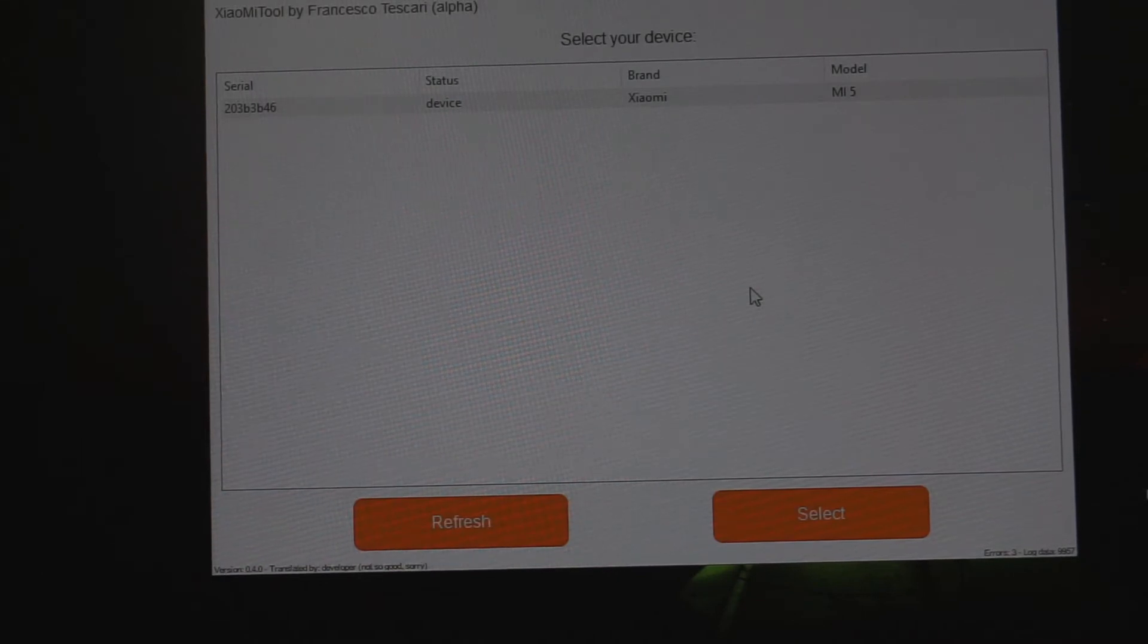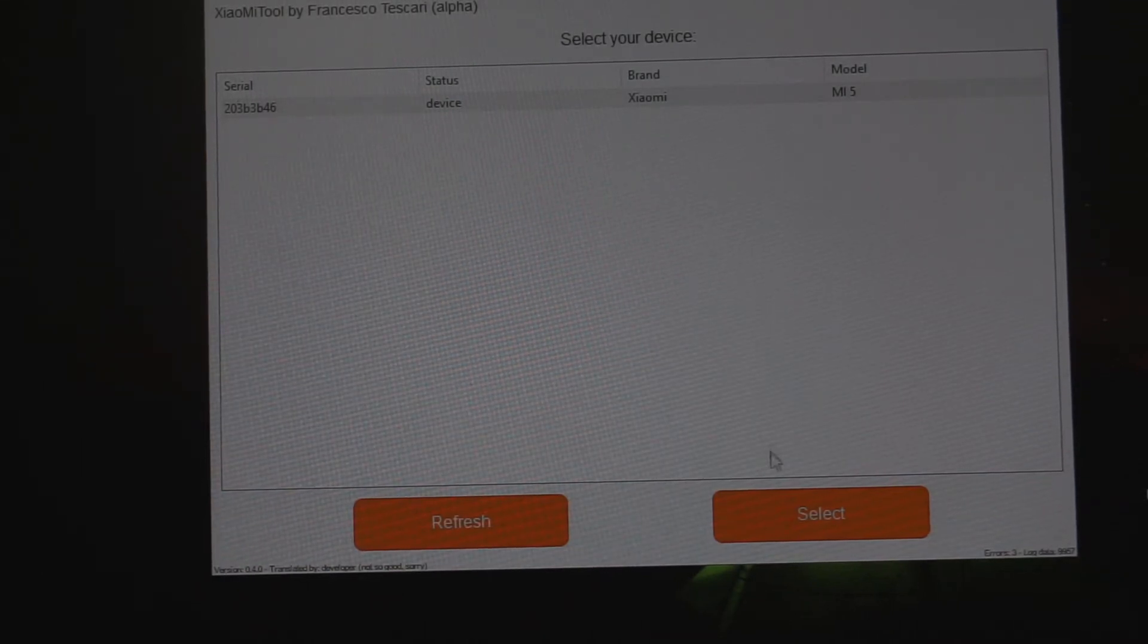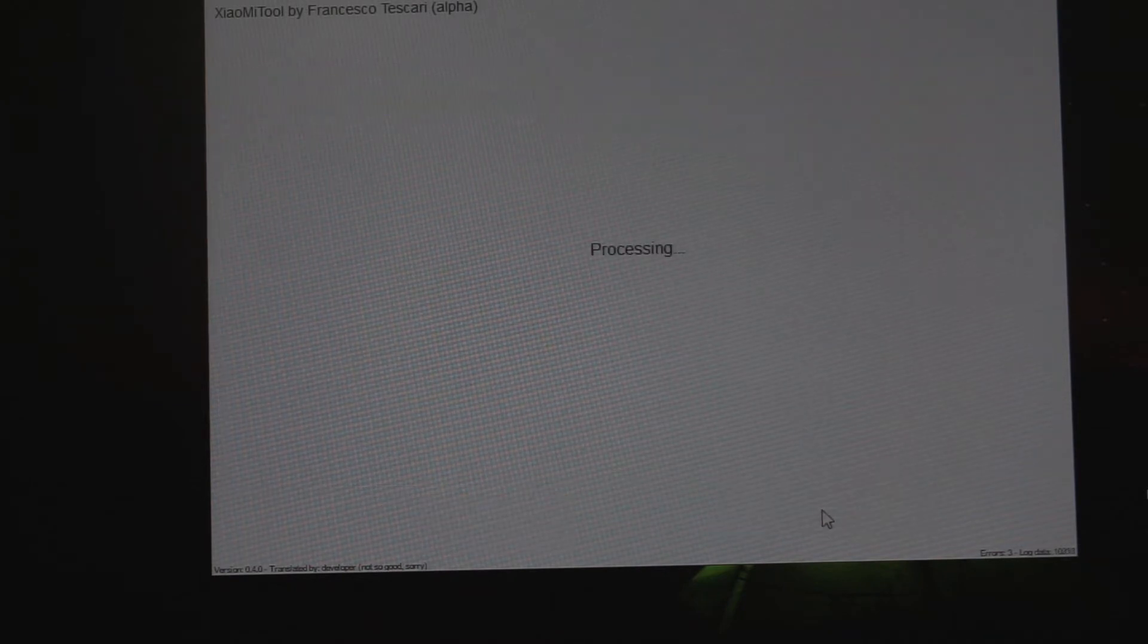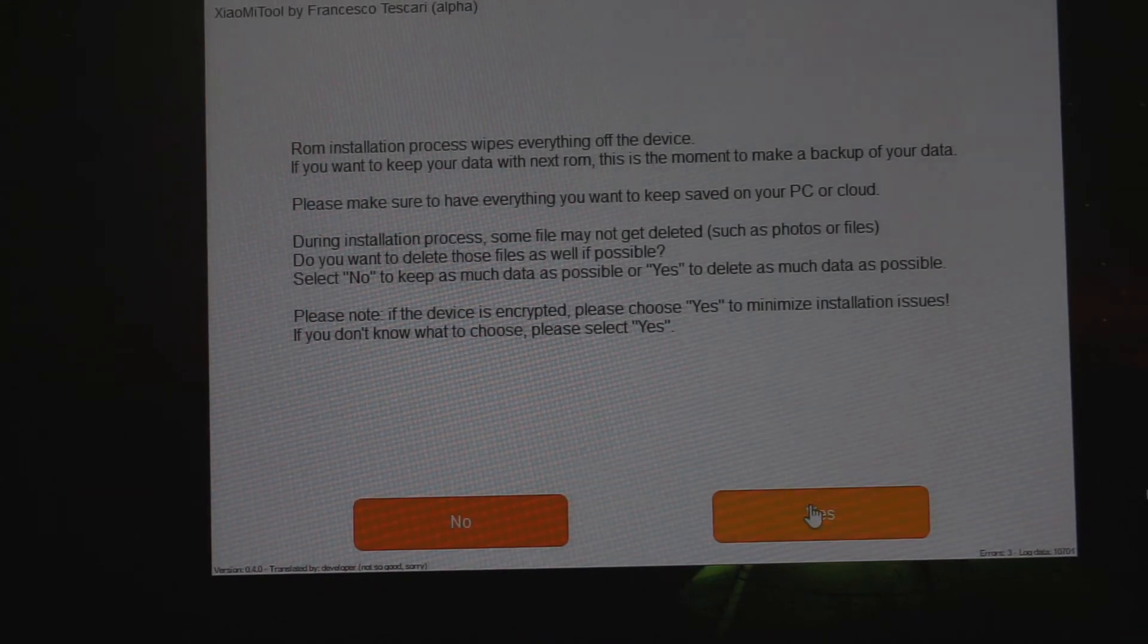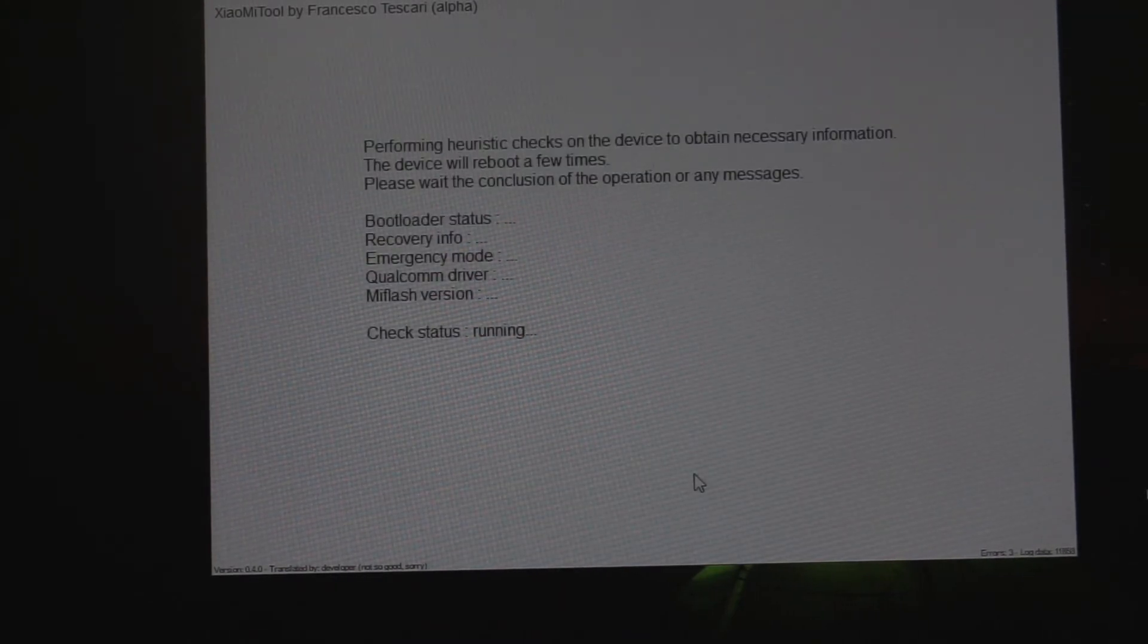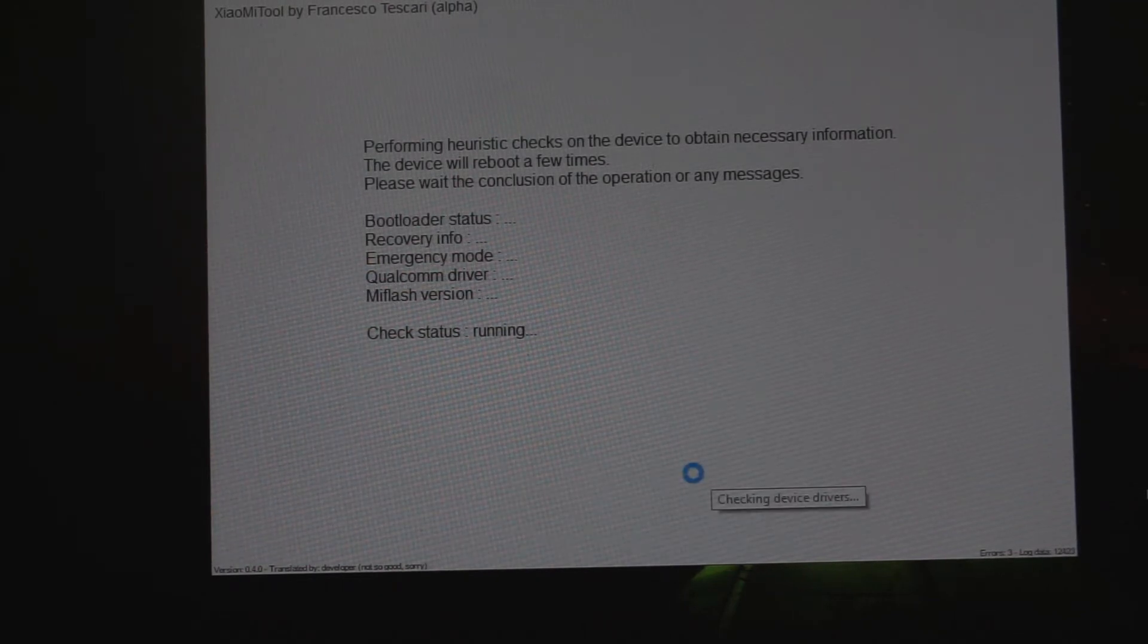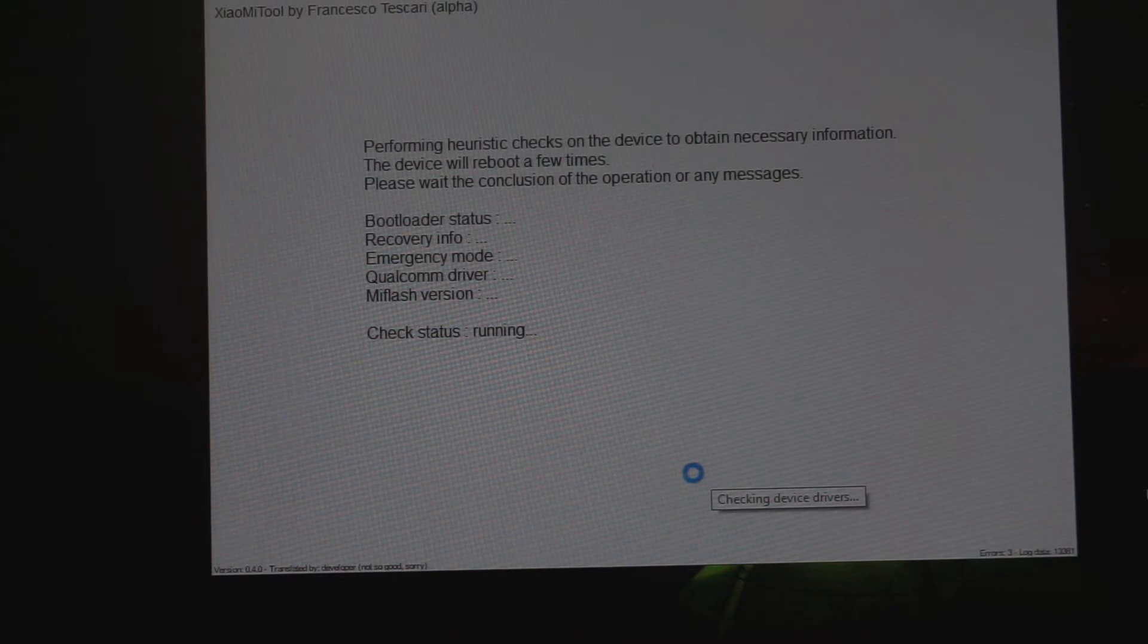After that, the tool will get your phone connected to your PC. Now it's gonna show your device, which device you connected. Click on select the device, then it will process. You have to press yes and it will start checking your device, checking if its bootloader is unlocked or not, if your recovery is available or not.